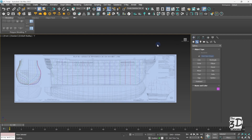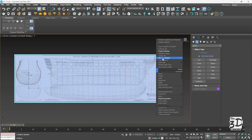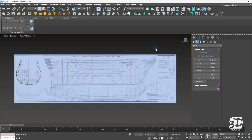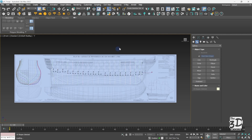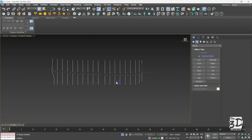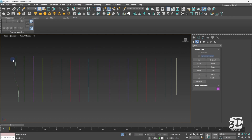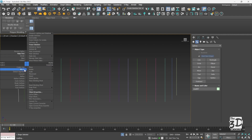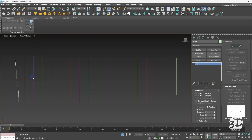I will start by selecting my reference images, right click freeze selection to freeze my reference images. Then I will select all the lines of the body plane, CTRL+V to copy them, then ALT+Q to isolate them. Then I will select the first one, right click attach, and I will attach all the lines together.